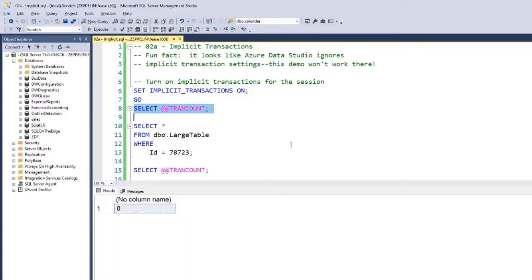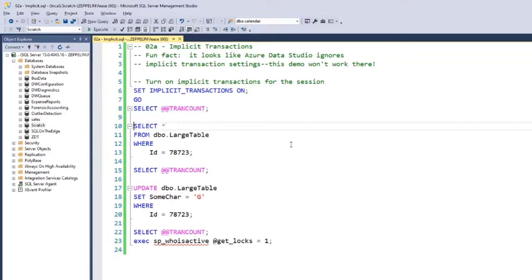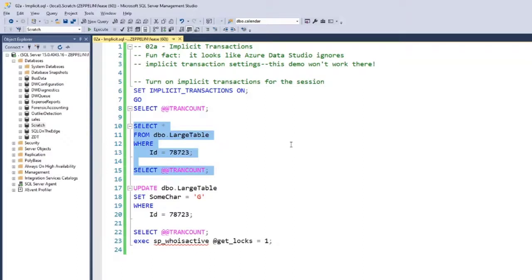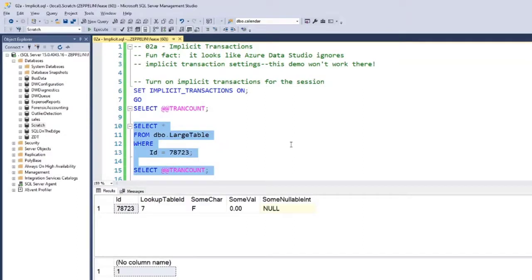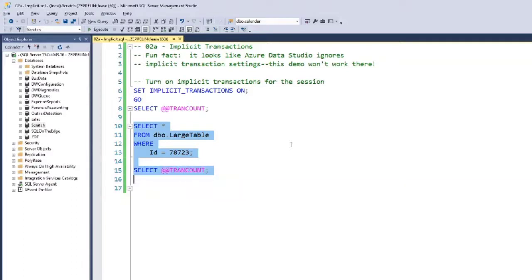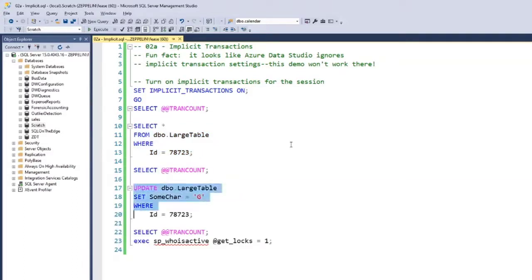And I select TRANCOUNT - TRANCOUNT is zero. So we're going to select from the table, select TRANCOUNT - behavior really hasn't changed at all so far. Now I'm going to update the table, set some char to G, and then I will select TRANCOUNT.